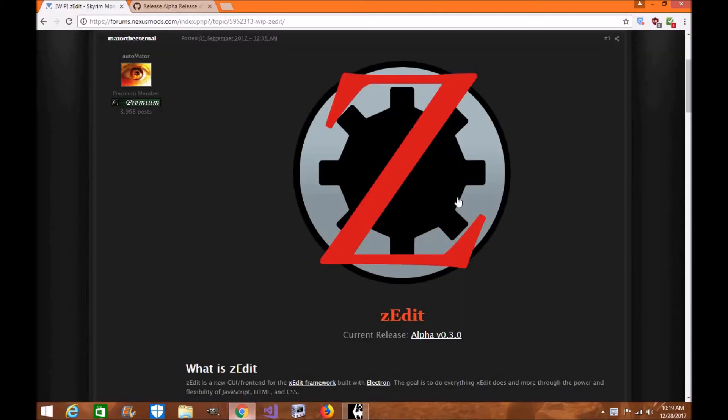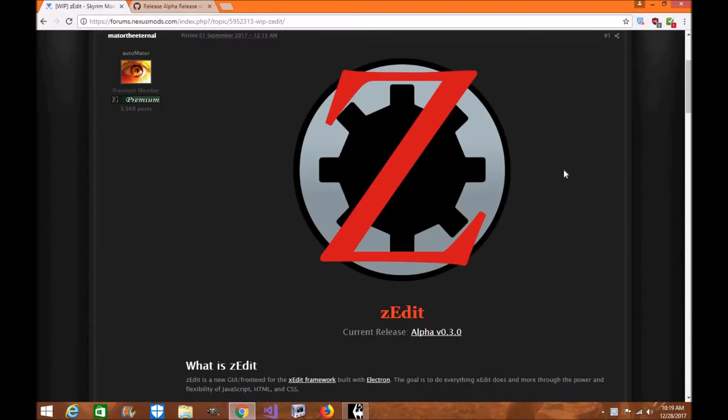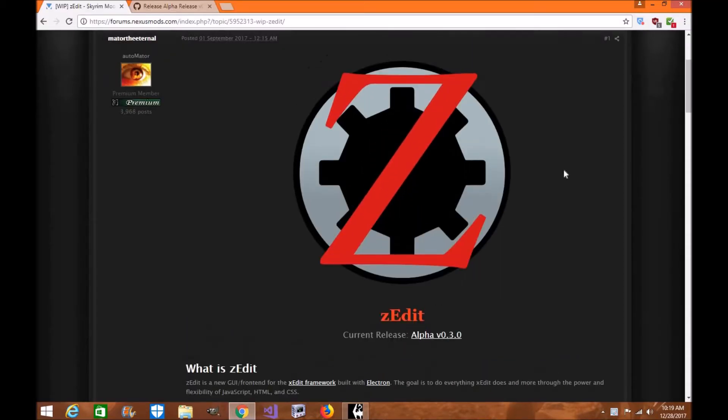Now it's still in alpha stages, so it does have quite a bit, it'll run into issues using it. But if you're looking to test this out, just try it, then this video is for you.